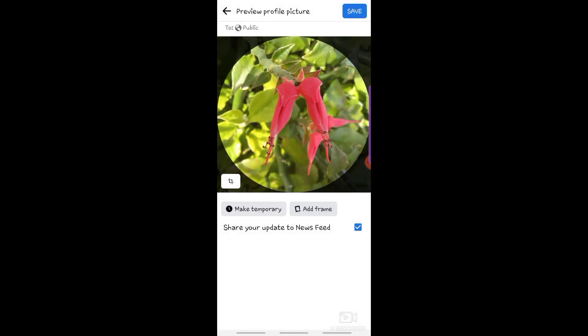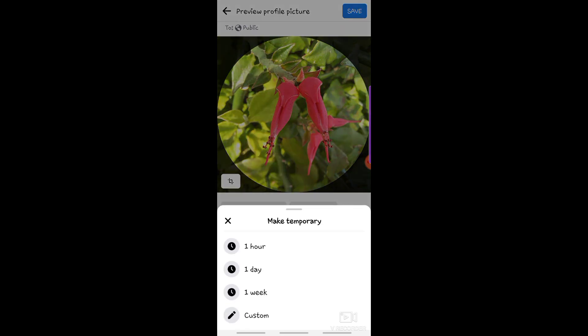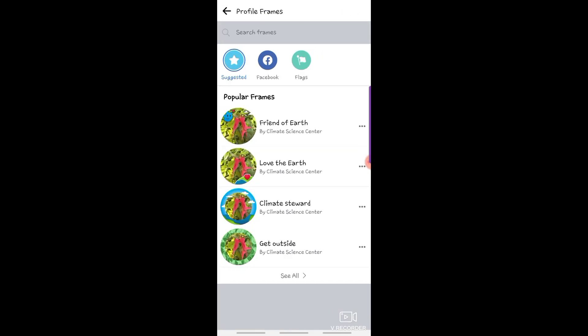You can also make your profile picture temporary. Or add frame.